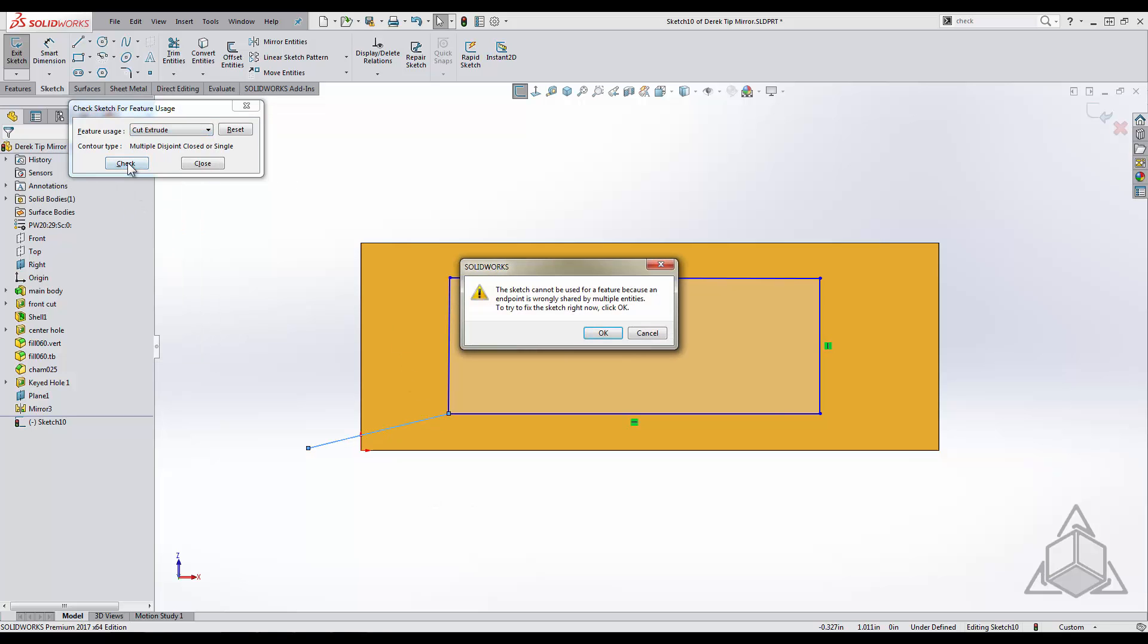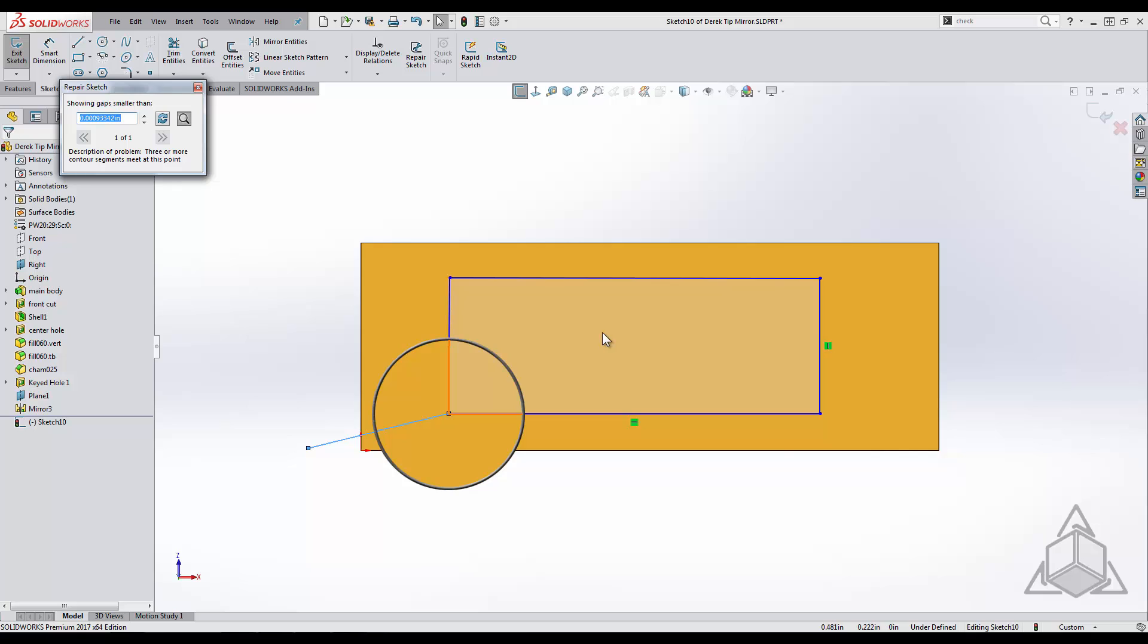By selecting on the feature I want to do, this tool will tell me if there was anything wrong with my sketch contours. As you can see there is a problem with the sketch. By selecting on OK, SOLIDWORKS will highlight where the error is occurring and we know that there is an extra line that needs to be deleted.